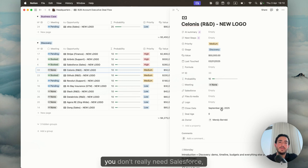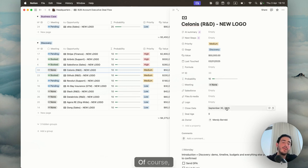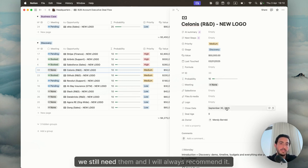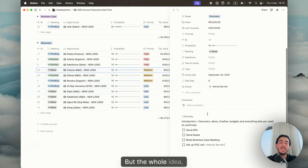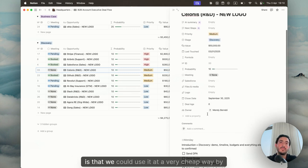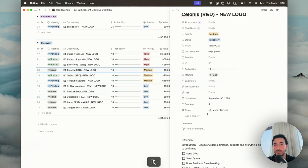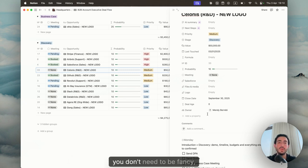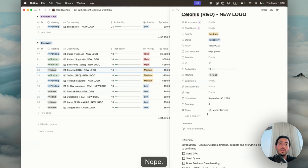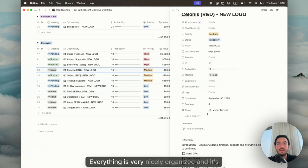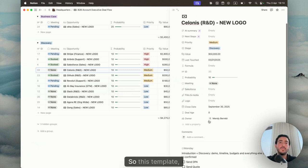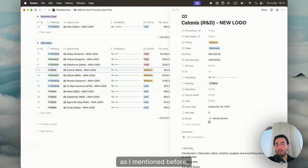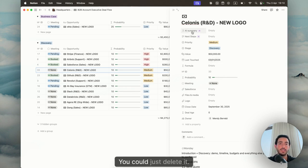Again, you don't really need Salesforce. You don't really need HubSpot. Of course we still need them and I will always recommend it. But the whole idea is that we could use it at a very cheap way by using this template and you could get started with it. You don't need to be fancy. You don't need to have the top Salesforce license. Everything is very nicely organized and it's practical. So this template, as I mentioned before, is based on the Notion AI. You don't need the Notion AI in order to do that. You could just delete it. Personally, I love it.